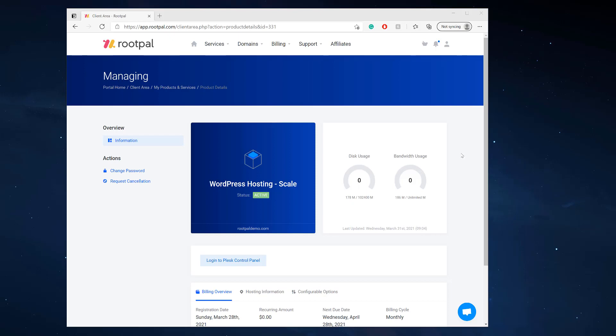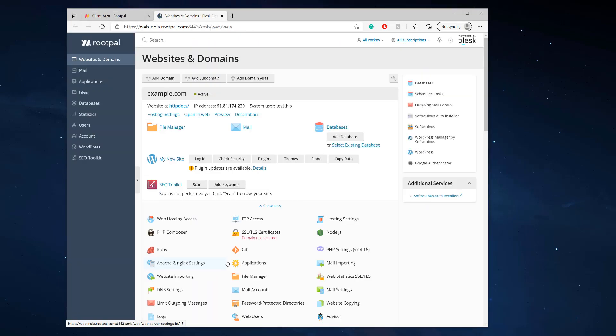So the first thing we need to do is log in to our Plesk control panel. You're going to need a WordPress toolkit to clone it. Plesk has a WordPress toolkit built-in. Roopal offers that. You can also find some cPanel hosting that offers a WordPress toolkit solution as well.